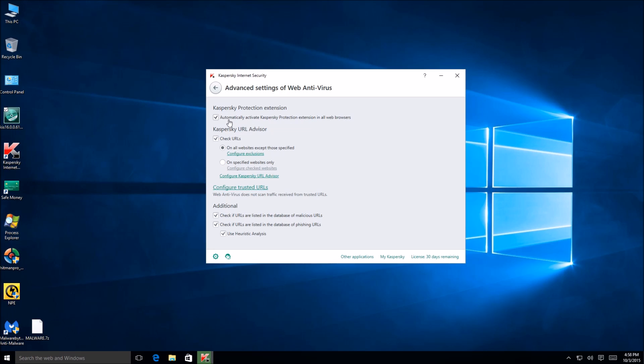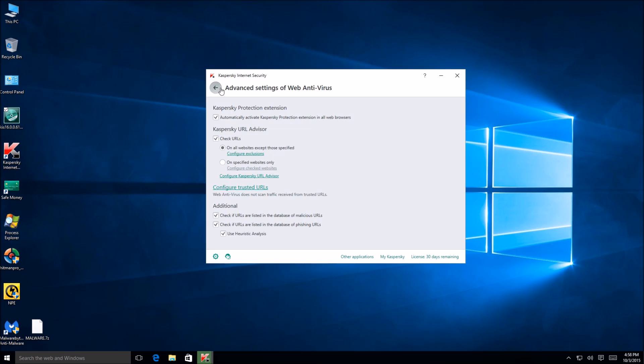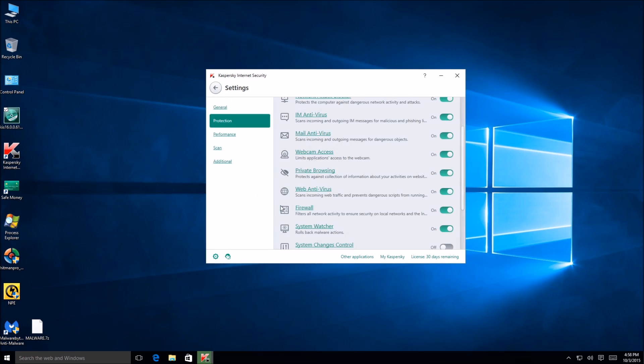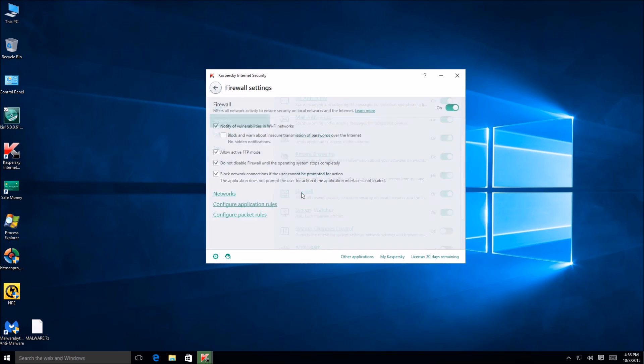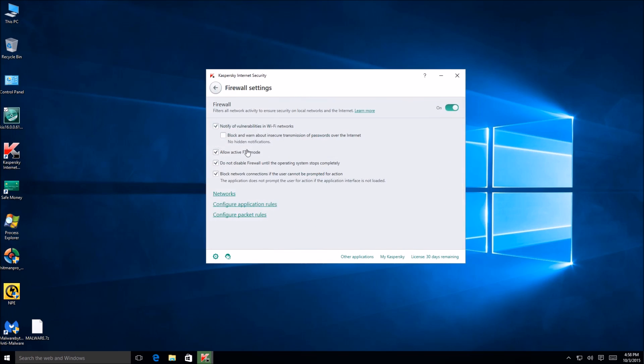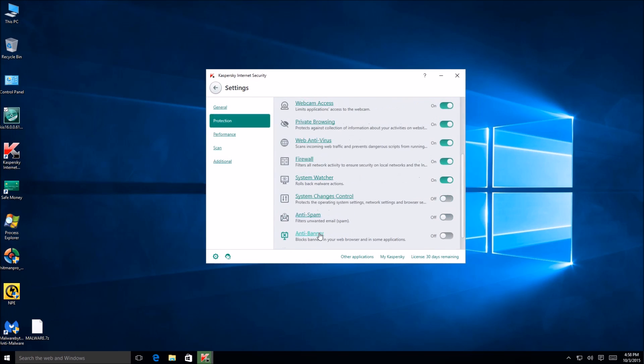All right, automatically activate Kaspersky protection extension in the browser. That's a good idea. I'm keeping that there. Check URLs, configure URLs. Yeah, okay, so that looks pretty much good. Firewall, I think I'm going to leave everything there. I don't think I'm going to change much in that.